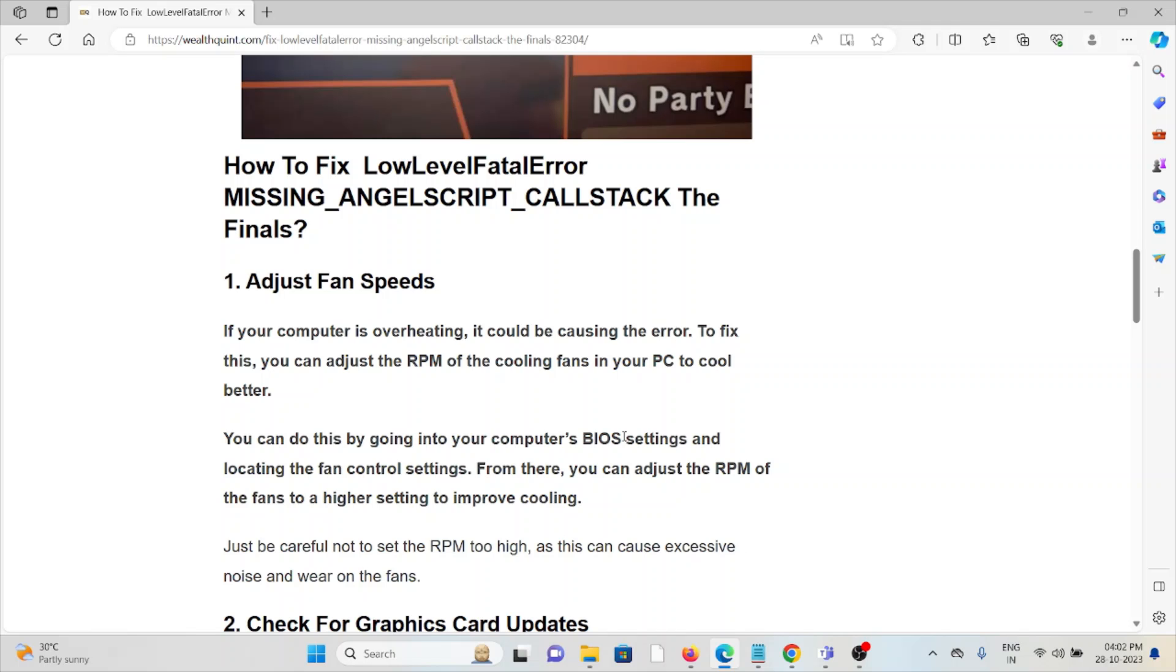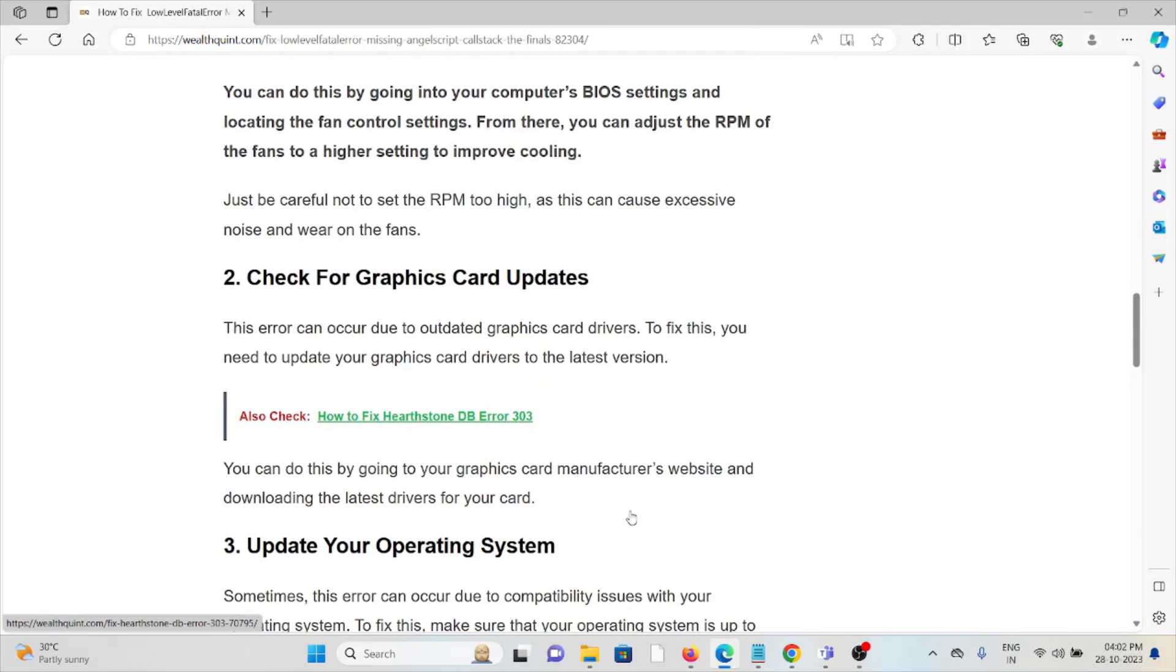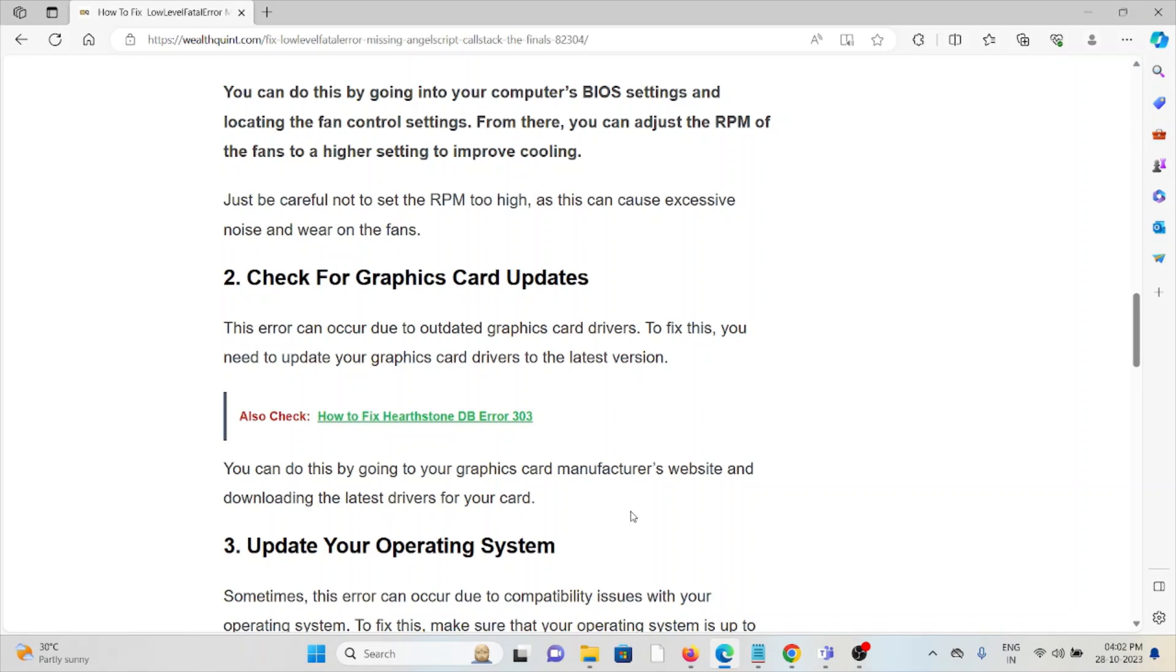The second method is check for graphics card updates. This error can occur due to outdated graphics drivers. To fix this, you need to update your graphics card drivers to the latest version. You can do this by going to the graphics card manufacturer's website and downloading the latest drivers for your card.